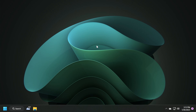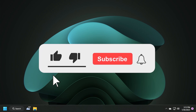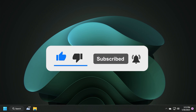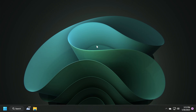Before showing you that, please don't forget to leave a like below and also subscribe to the Tech Based channel with the notification bell activated so that you won't miss any future uploads like this one. So let's begin with the video.